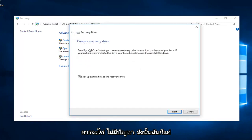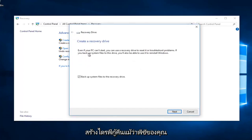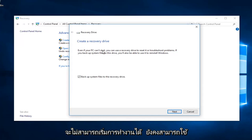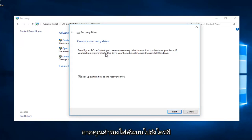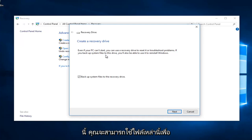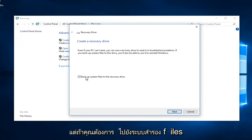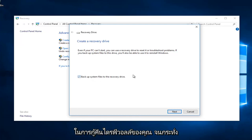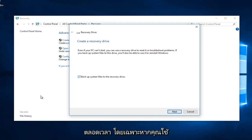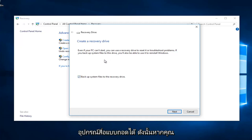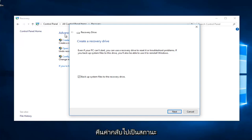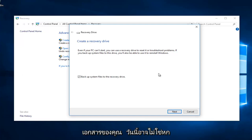It says create a recovery drive. Even if your PC can't start, you can still use a recovery drive to reset or troubleshoot problems. If you backup system files to this drive, you will also be able to use them to reinstall Windows. You can keep this checked if you want. Just keep in mind it's not going to update all the time, especially if you're using a removable media device. If you're just creating a backup, it's going to restore back to whatever the state of your documents are today.